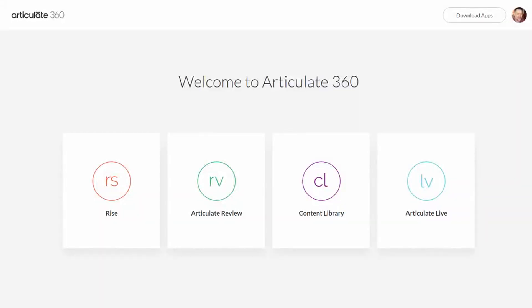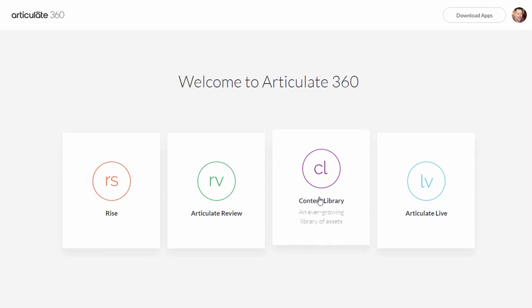In this tutorial we're going to do a quick overview of Content Library that comes with your Articulate 360 subscription. When you log into Articulate 360 you should see a screen like this, and we're going to click on Content Library.